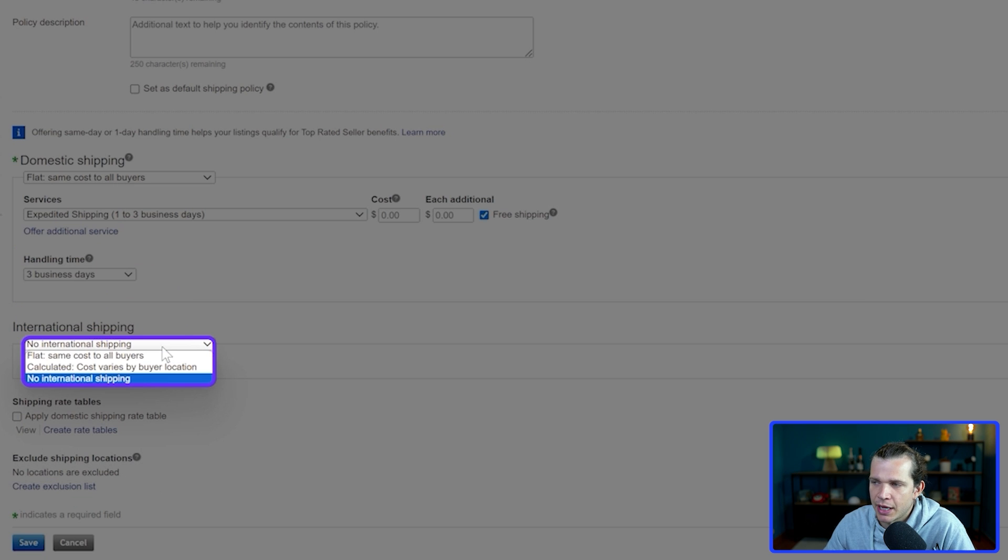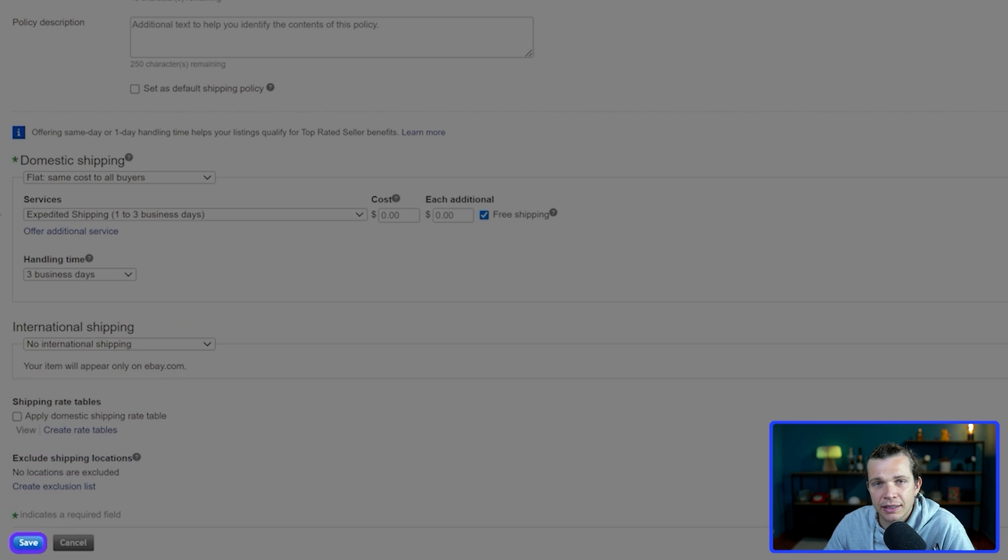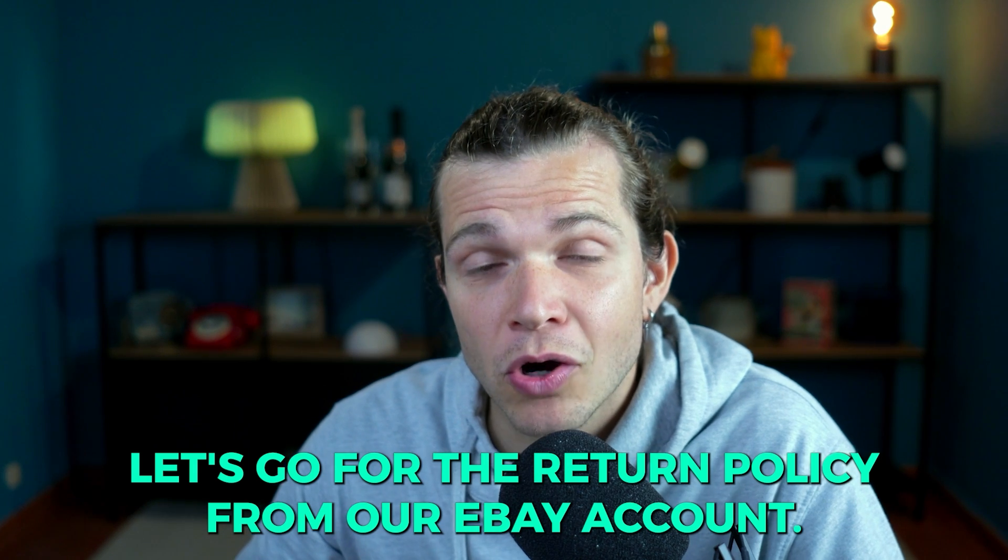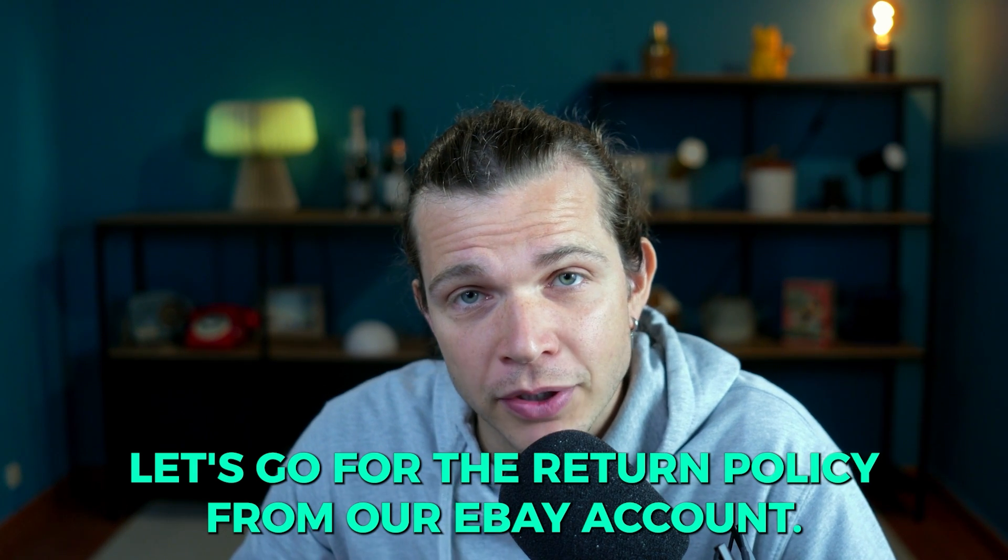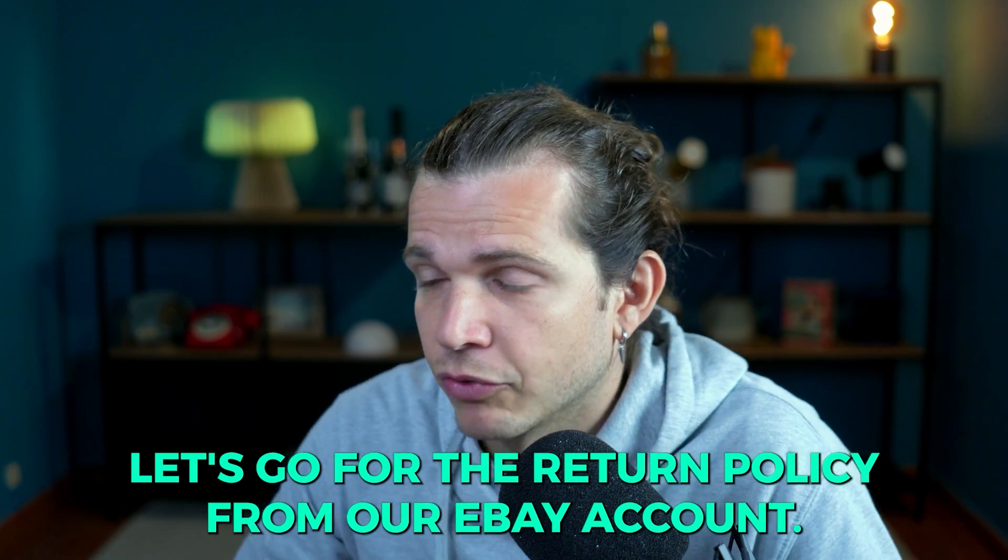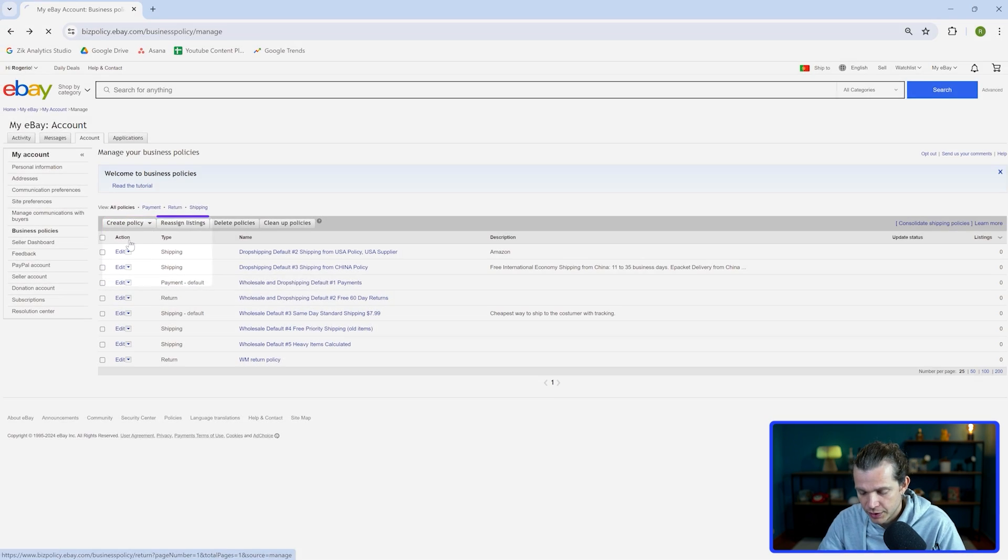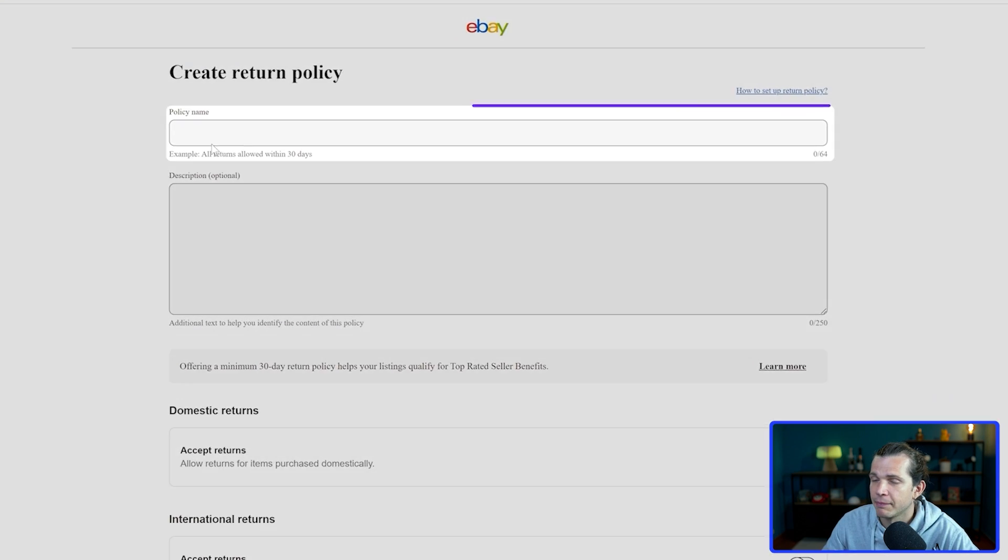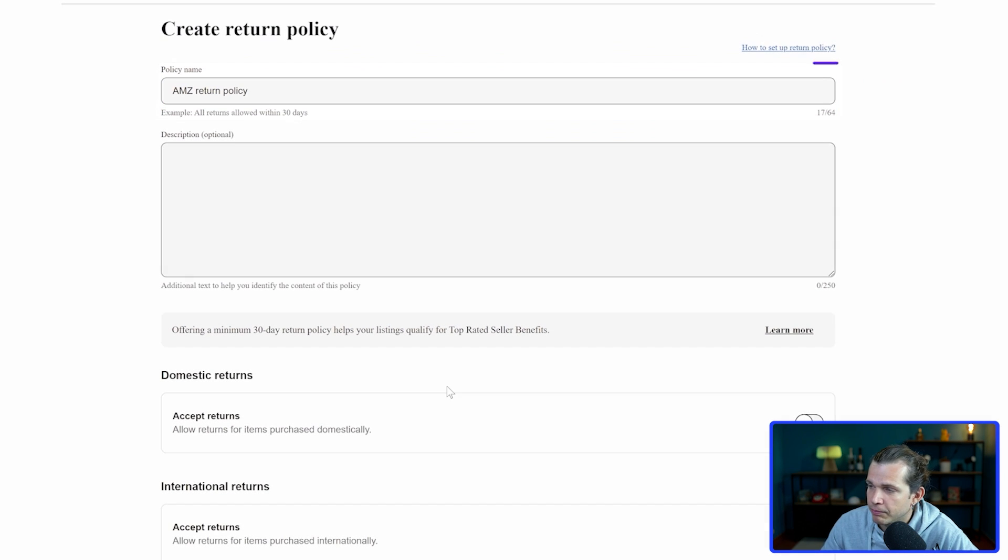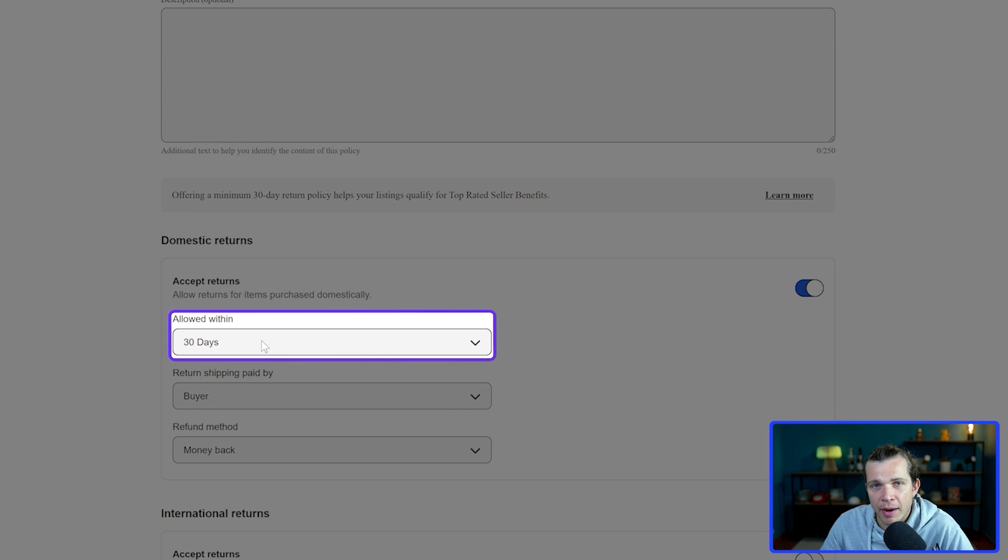Let's go for the return policy from our eBay account. I'm going to name this Amazon return policy, and then the return time frame I'm going to put 30 days.